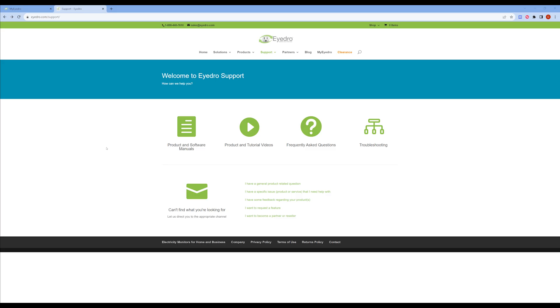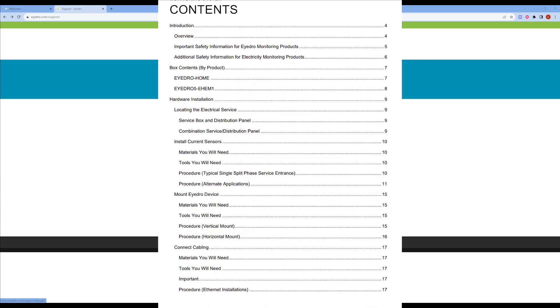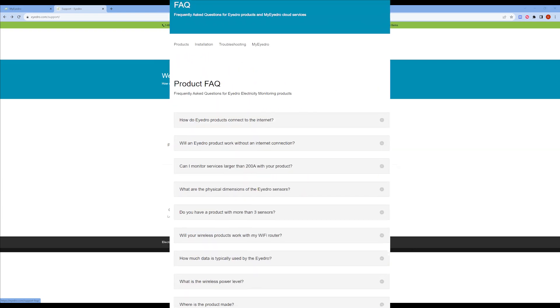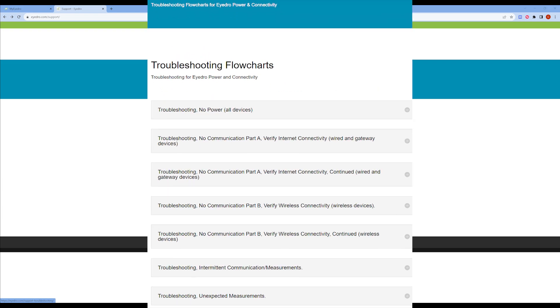The support page at IDRO.com contains helpful resources to answer any questions you may have during setup. Here you will find links to various product manuals, tutorial videos, frequently asked questions, and troubleshooting steps.